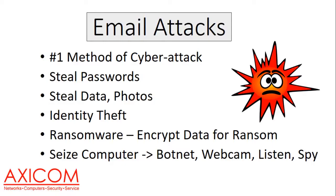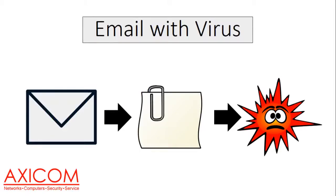Let's take a look at what a couple different email attacks look like. One way is that you receive an email with a virus attachment. That's pretty straightforward. An email comes through with an attachment, the virus might be in a zip file or a Word macro. When you open the attachment, it infects your computer.